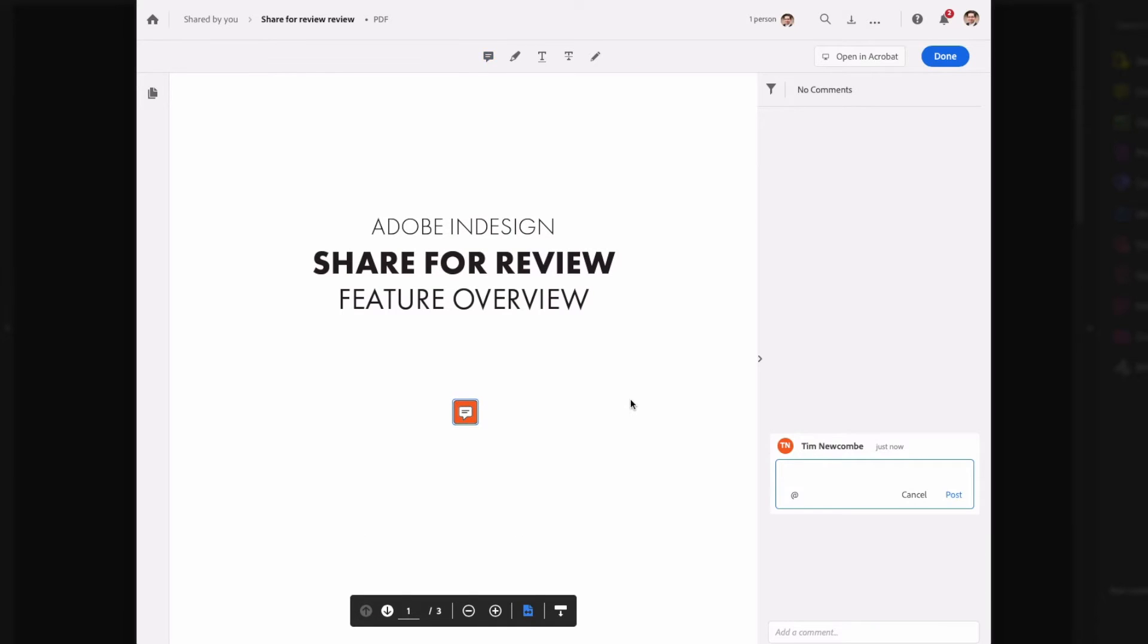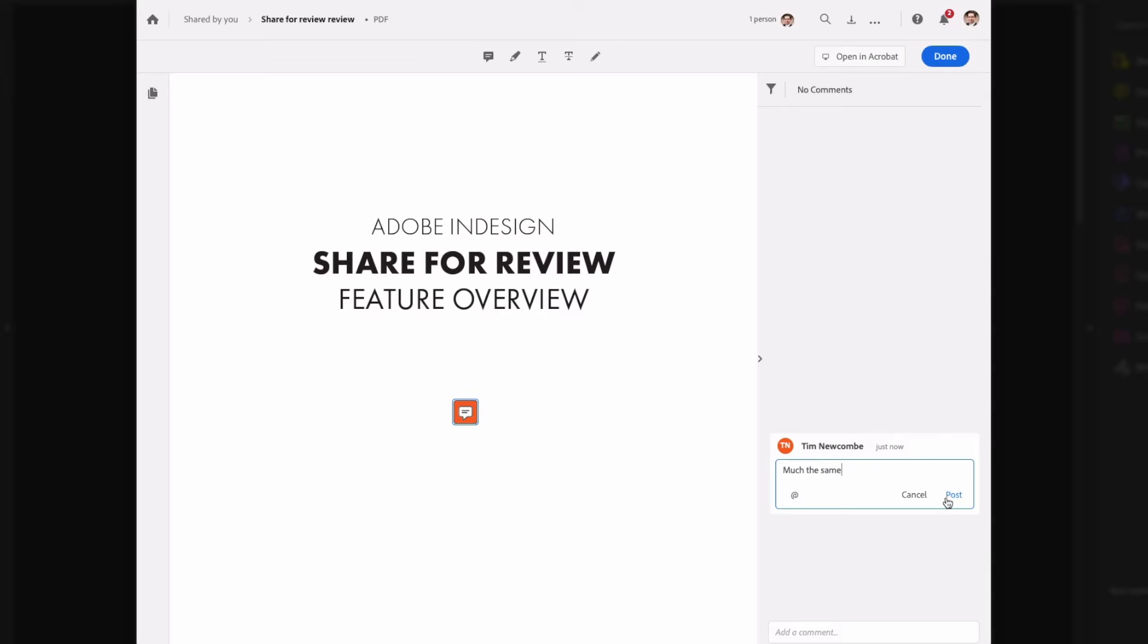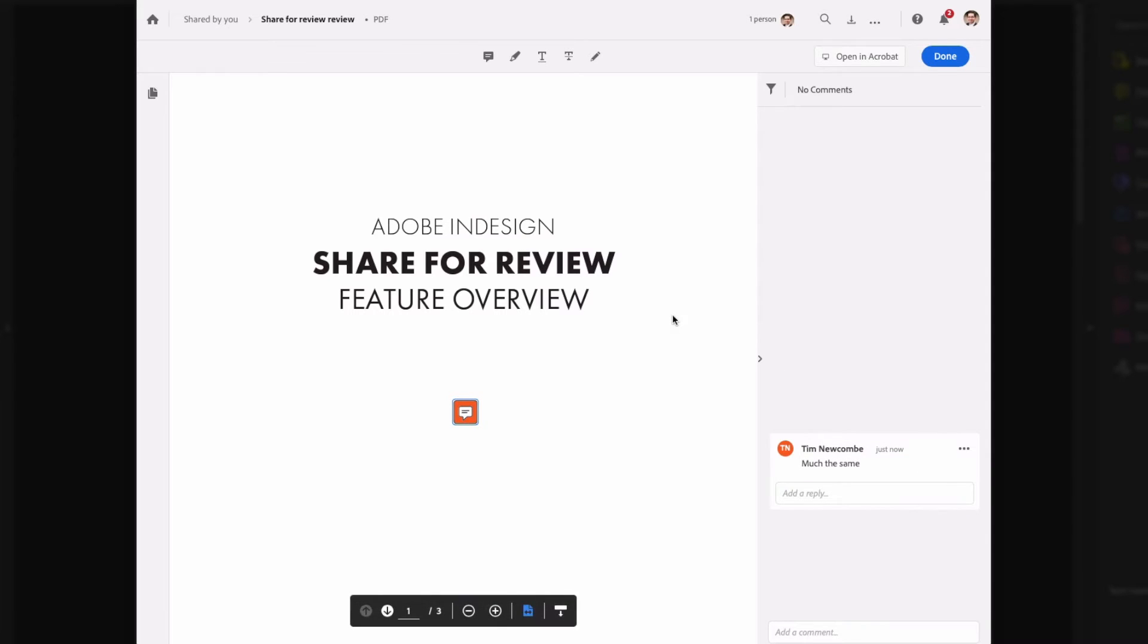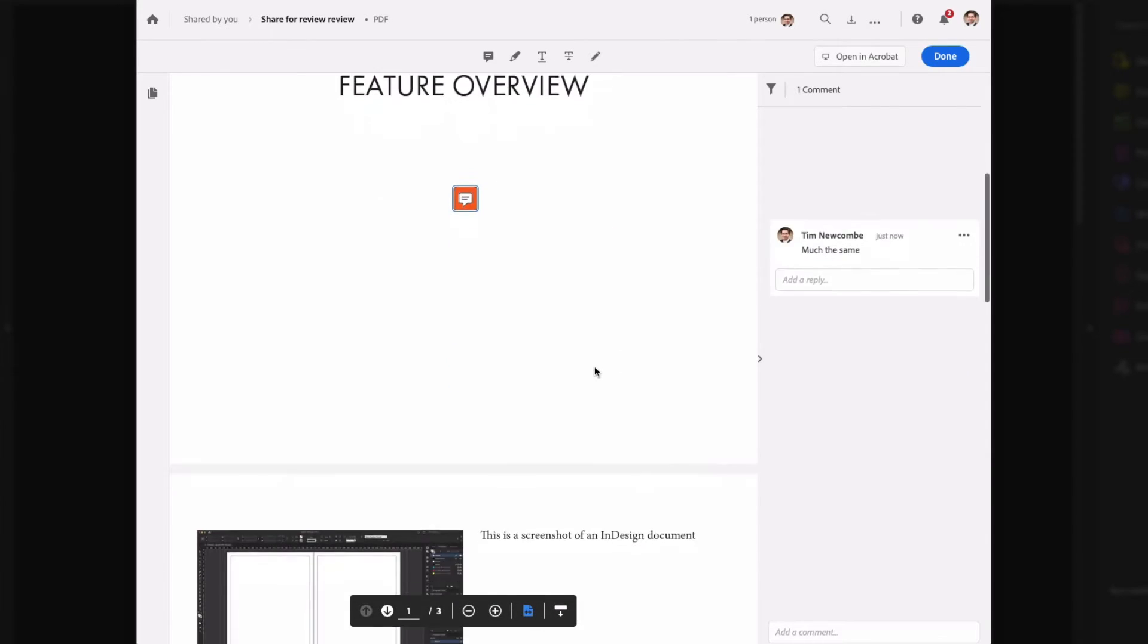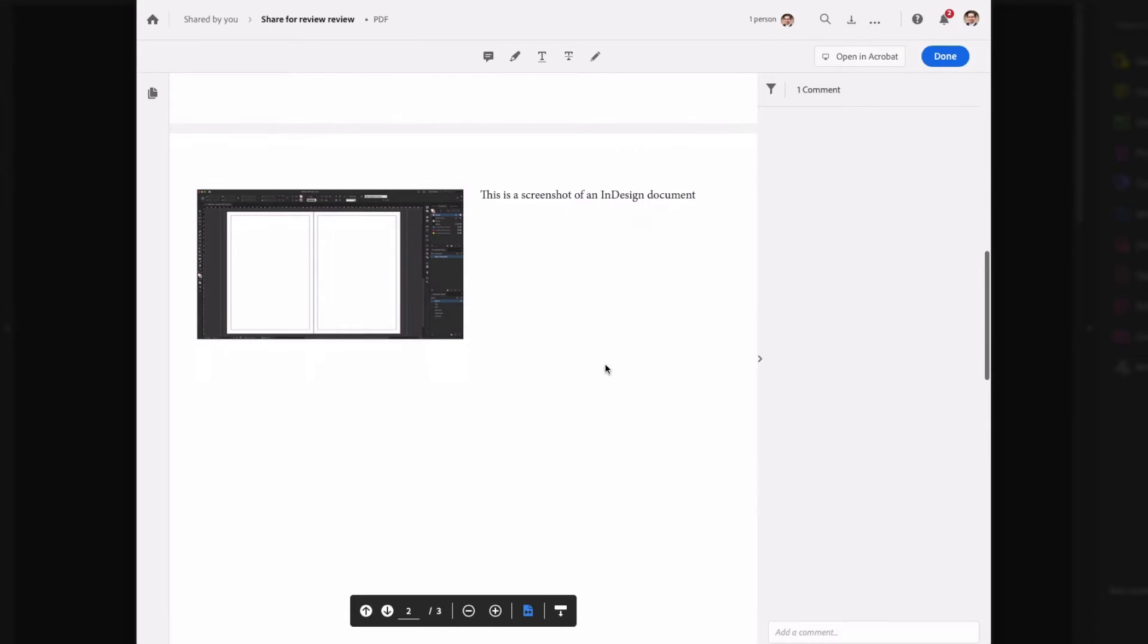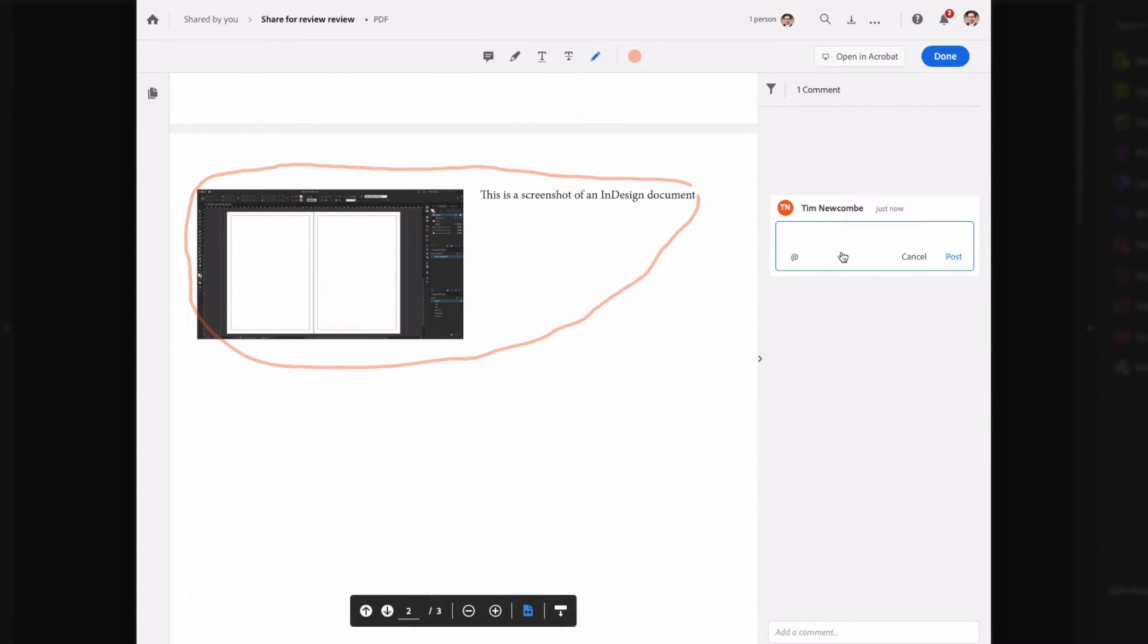In addition to the ability to add pinned comments, which Acrobat refers to as sticky notes, you'll also find the highlight text capability, which was problematically absent from InDesign's review feature. There is also a strikethrough text option as well as the same basic drawing tool.